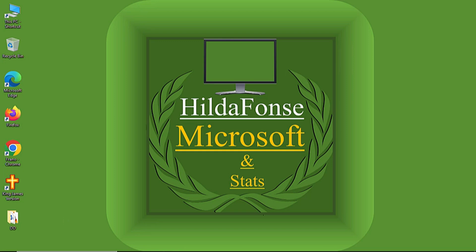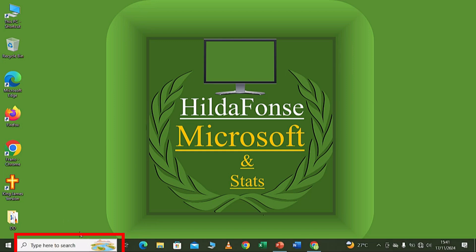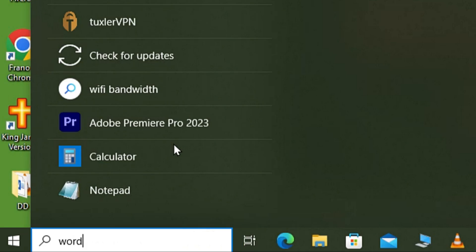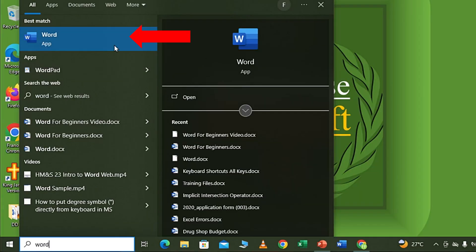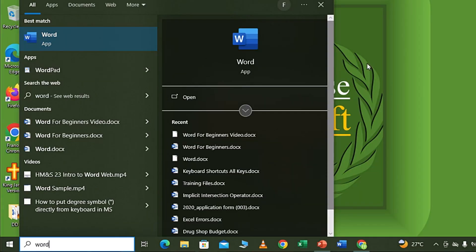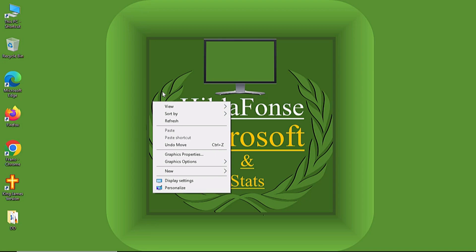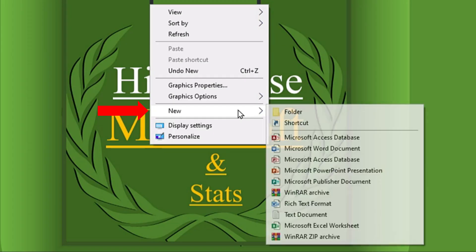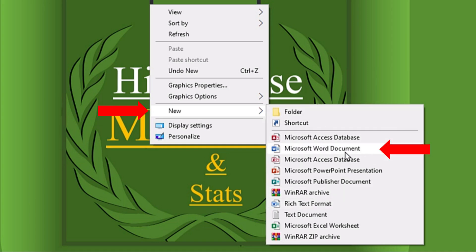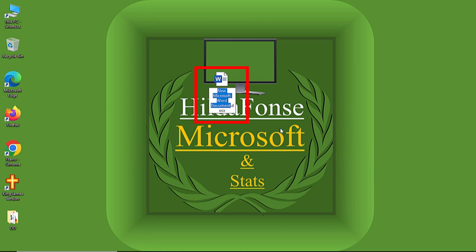That's one way of opening Microsoft Word. Another way is to use the search box — you simply come to the search box, click, then type 'Word' and you will see it on top. You can also right-click on your desktop, come to New, and from New you have the applications. From there you come to Microsoft Word Document and when you click it, it creates a Word document for you.